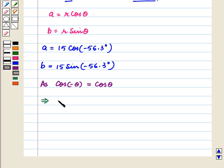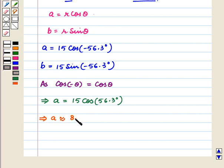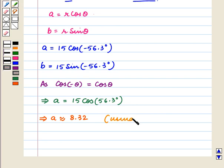this implies a is equal to 15 cos 56.3 degrees, which implies a is approximately equal to 8.32. This value can be calculated by using a calculator.